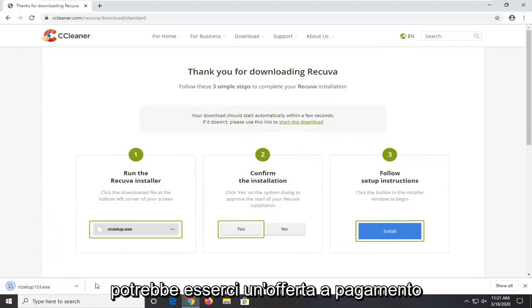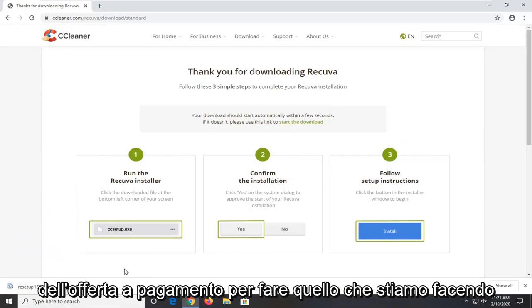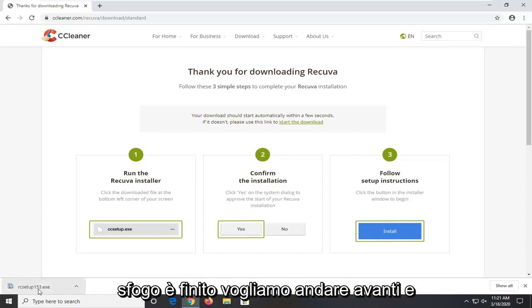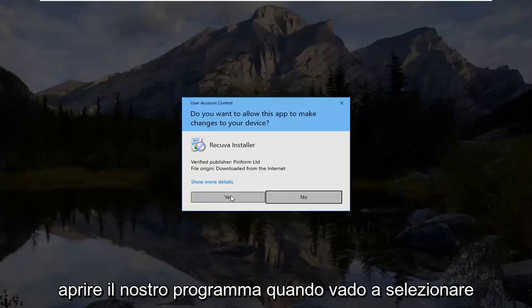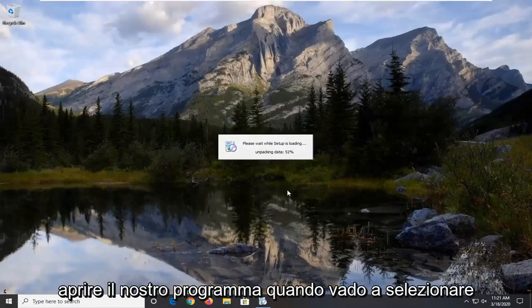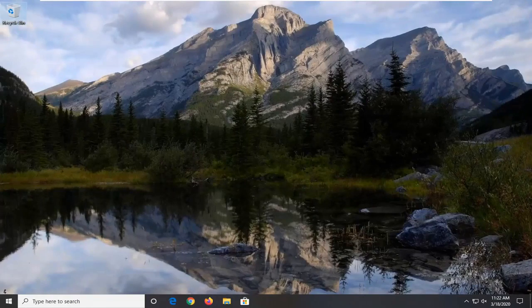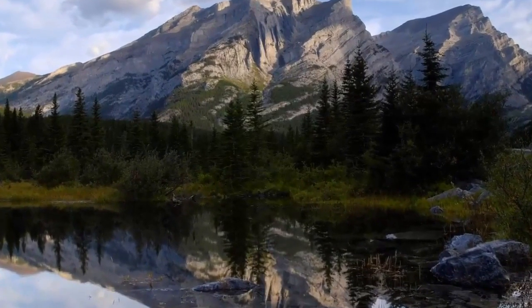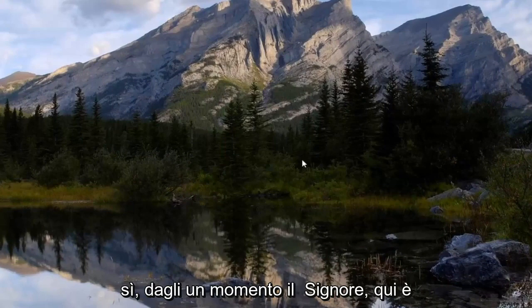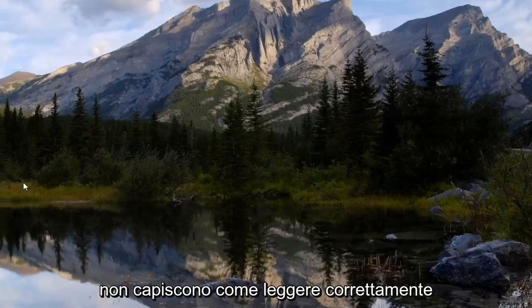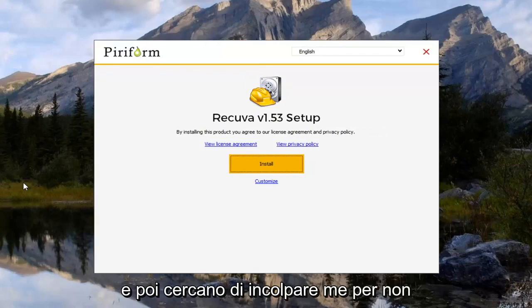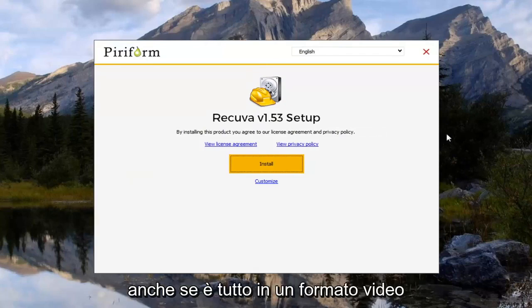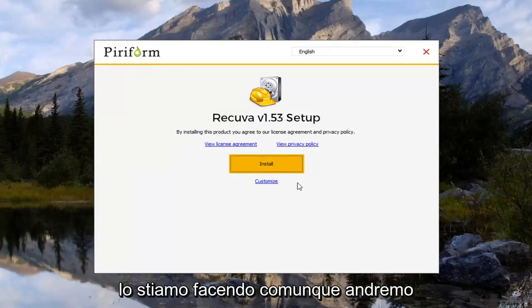So anyway. Now that that rant is done. We want to go ahead and open up our program. I'm going to select yes. Just give it a moment to load here. It's just frustrating how some people just don't understand how to read properly. And then they try and blame me for not showing them how to do it correctly. Even though it's all in a video format right here. So you can clearly see what we're doing.